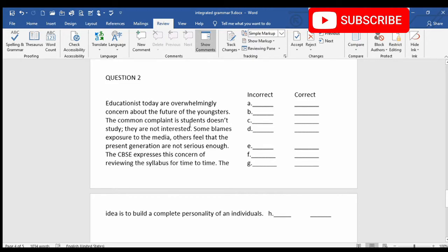The common complaint is students doesn't — here there is a mistake in subject-verb agreement. The subject 'students' is in plural but the verb 'doesn't' is not plural, so it will change to 'don't.' Students don't study. They are not interested. Some blames — again here there is a mistake in subject-verb agreement. The subject 'some' is in plural but the verb 'blames' is not plural, so 'blames' will change to 'blame.' Some blame exposure to the media.